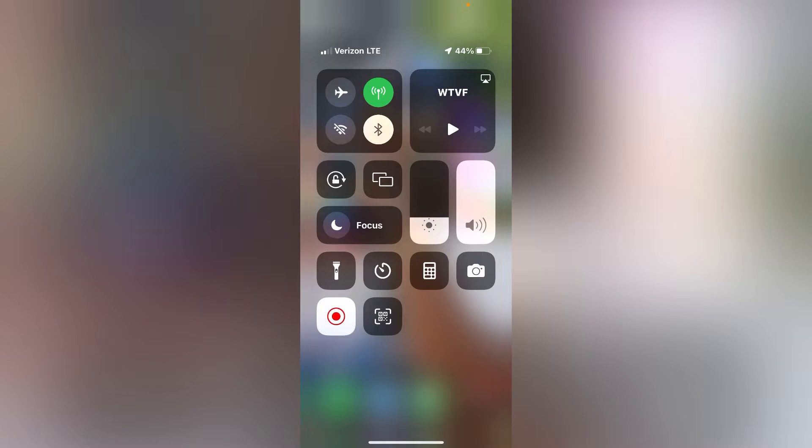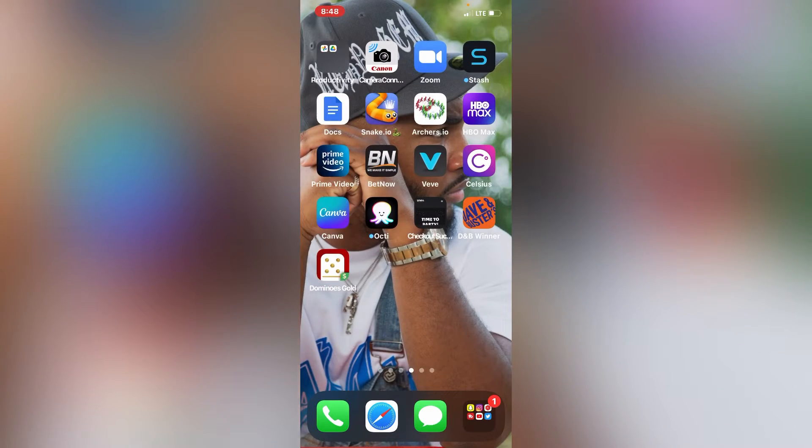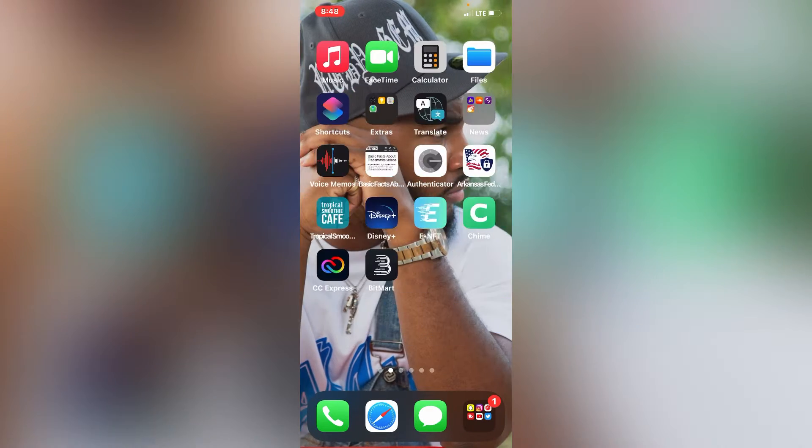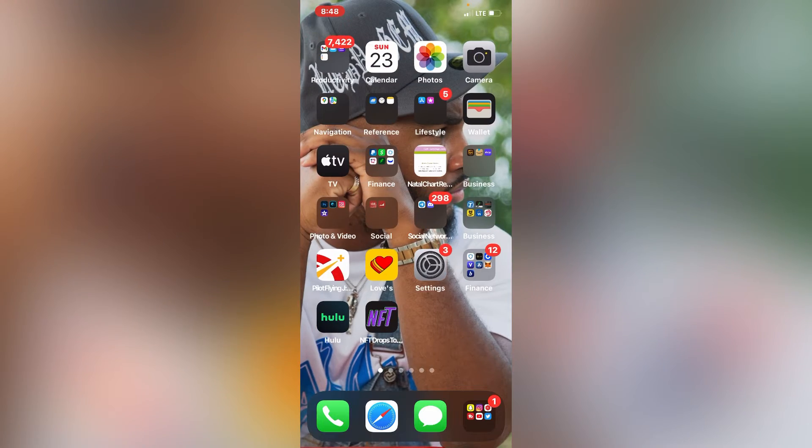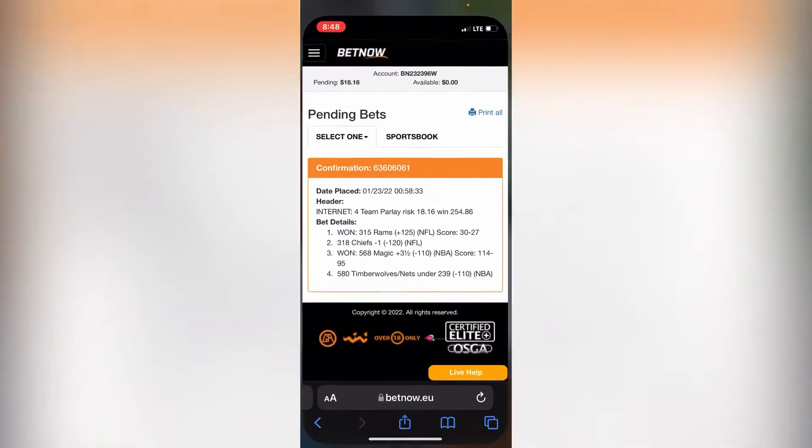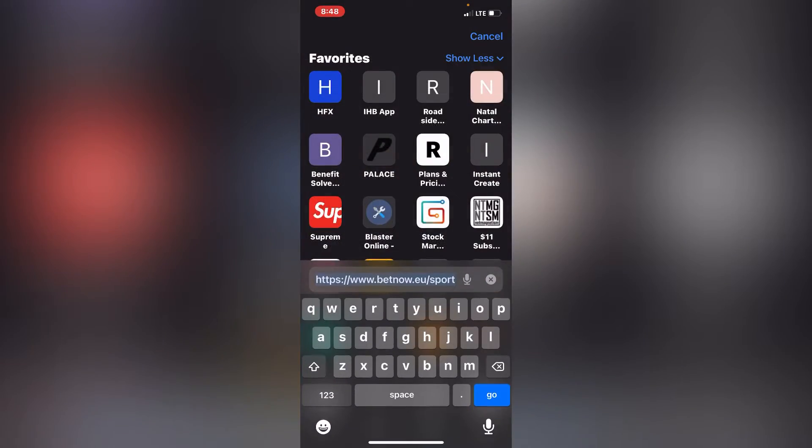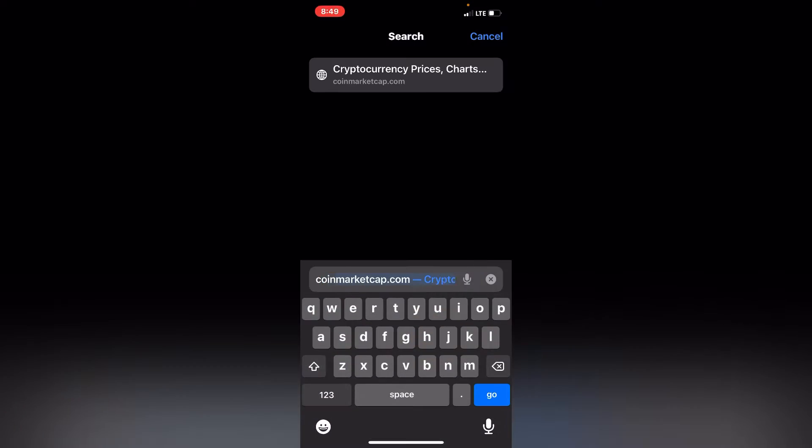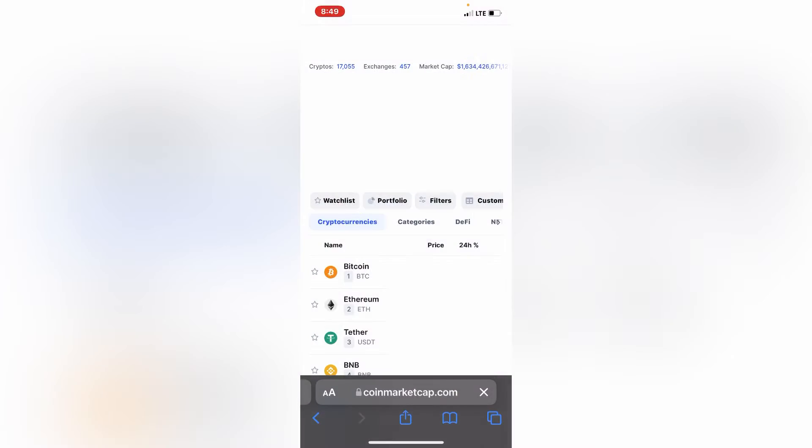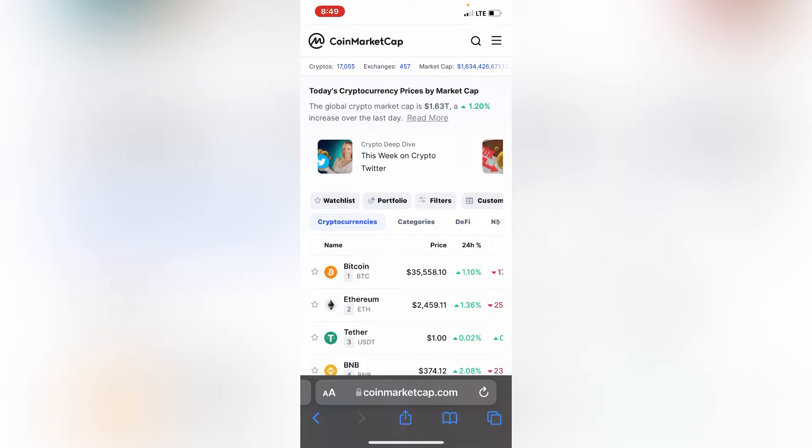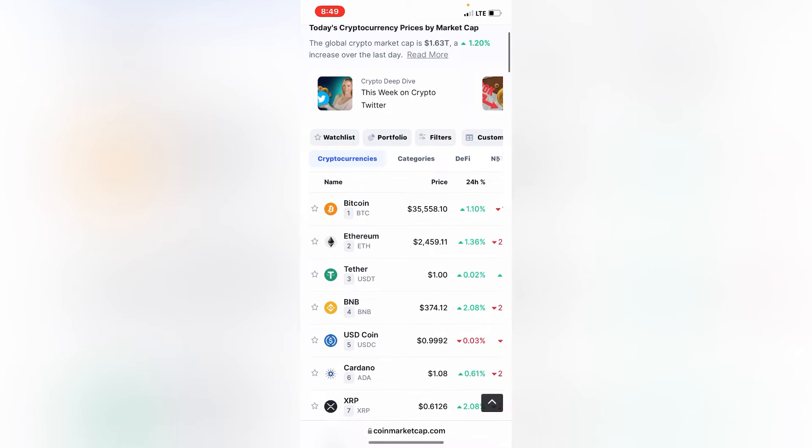What's going on? Chase way back with another video. In today's video we about to be checking out coin market cap, analyzing the market. I'ma let this load in real quick. As you see the market is down, down, it's real down, which is good.